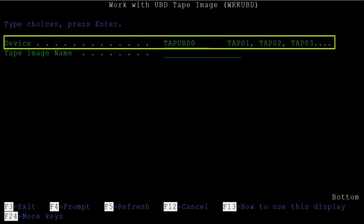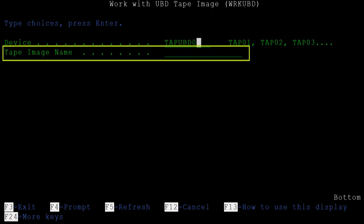So we enter TAP-UBD-0 for the dev or device parameter. The TAP-IMG or tape image name parameter is used to specify the tape image. This is the name that the tape image has on the UBD appliance.